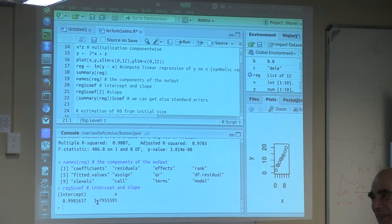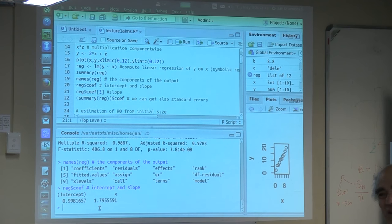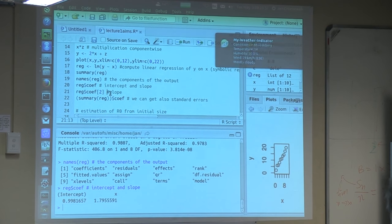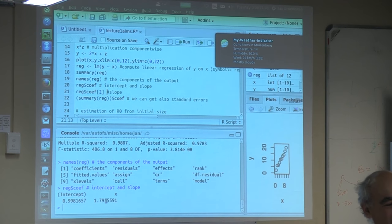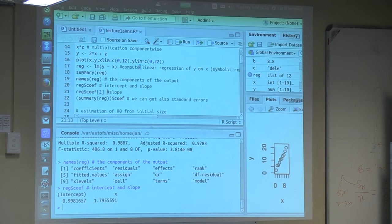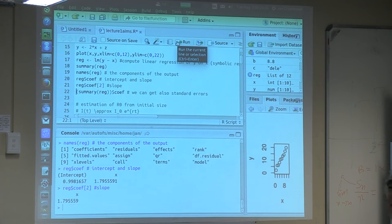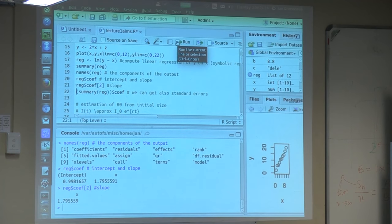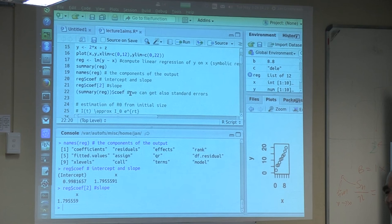We can access the results using reg dollar coef. reg$coef is a vector with two components, and the components also have names: intercept and x. We can access these simply through the component indices. reg$coef[2] is the second component of this vector — the slope — which will be 1.755 or whatever you have. There are some quirks in R where summary(reg) has more information than reg itself.